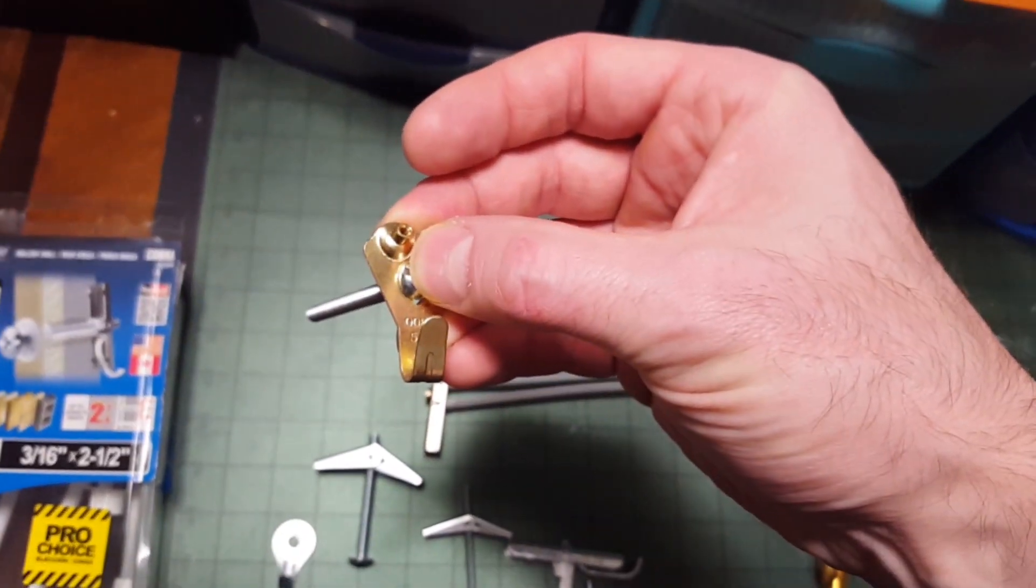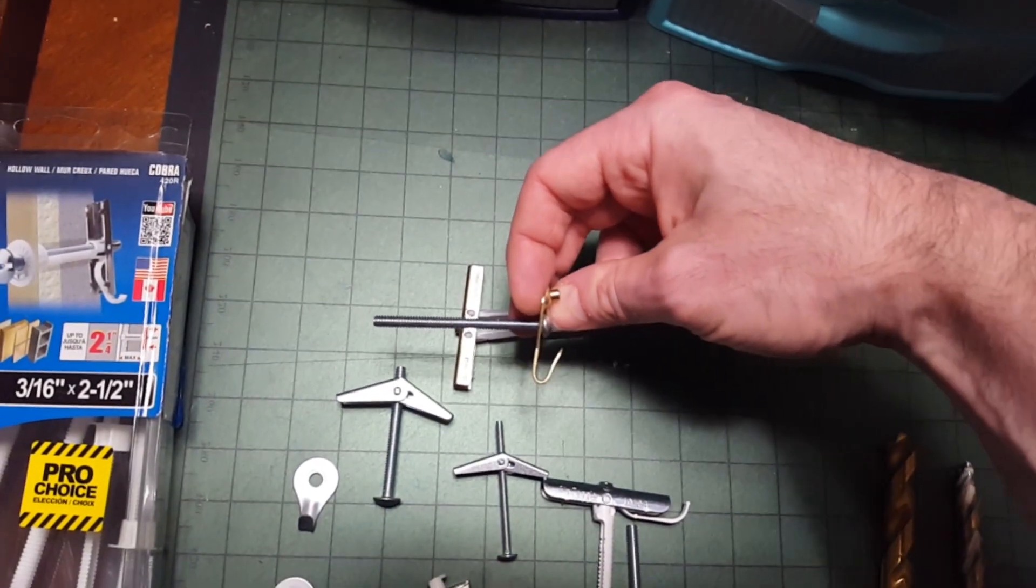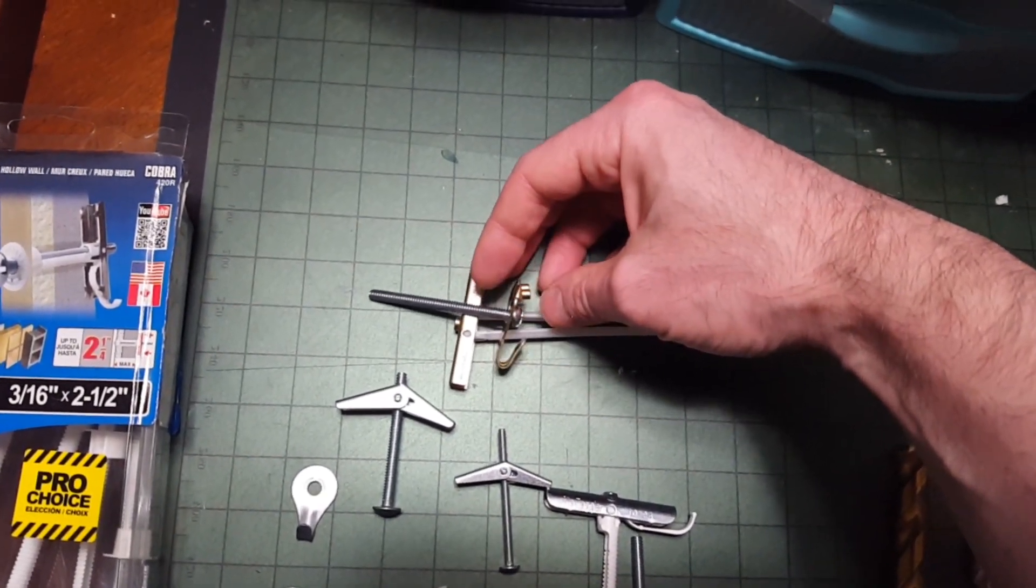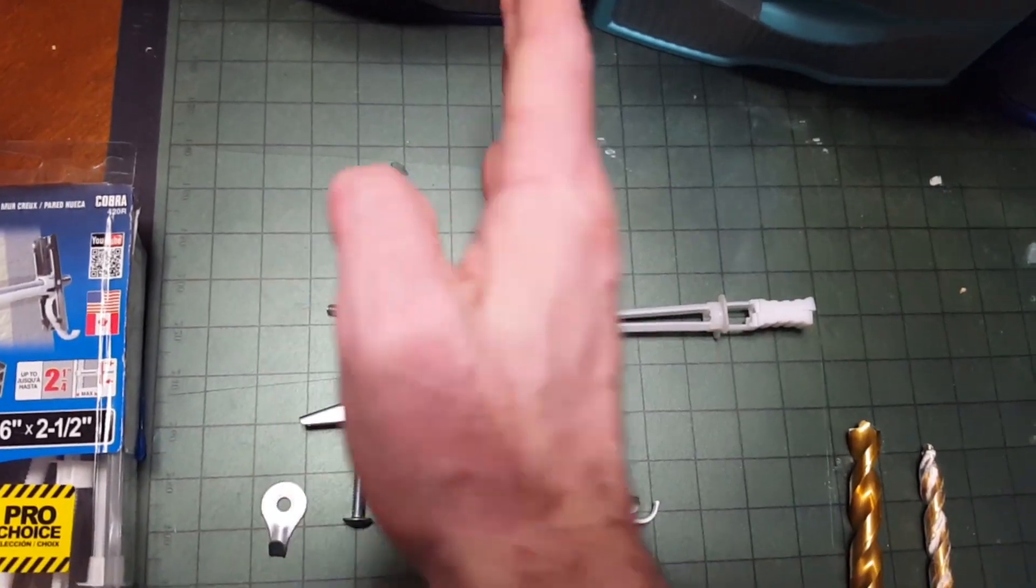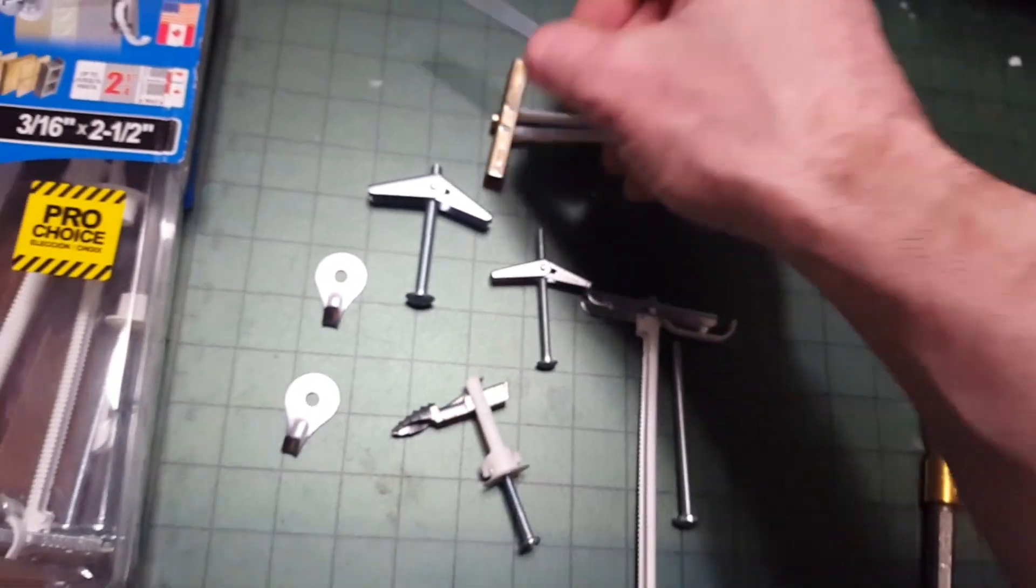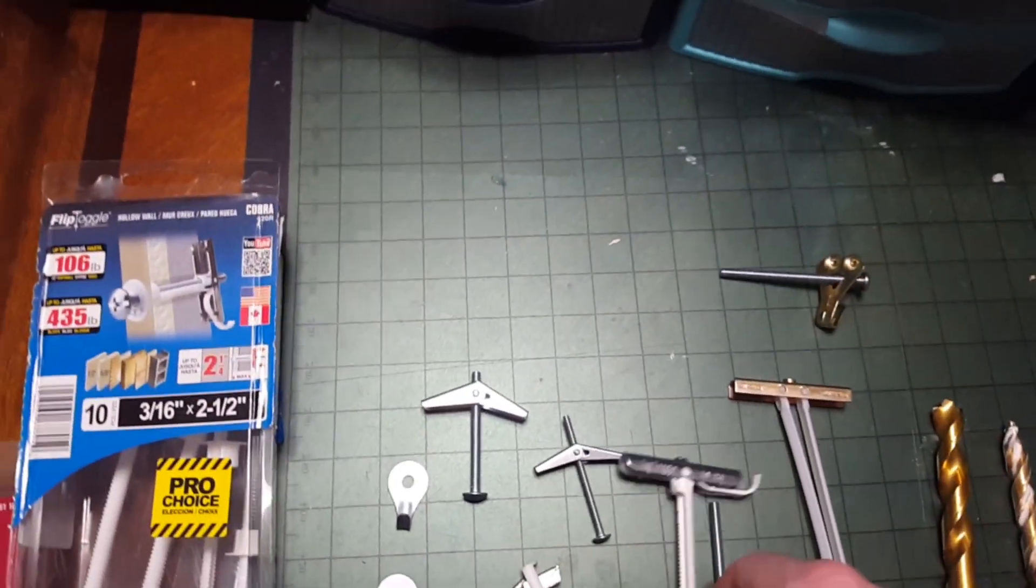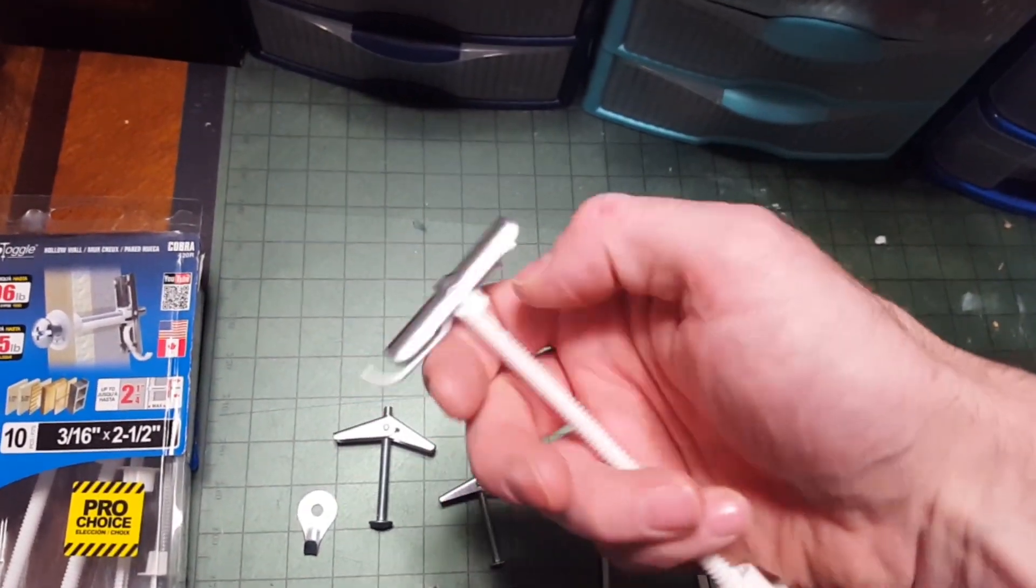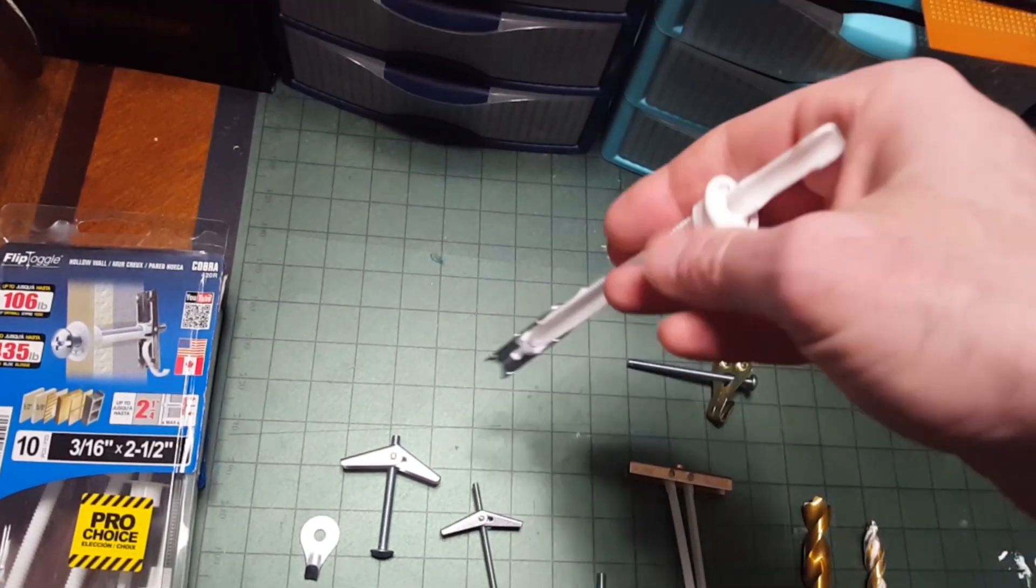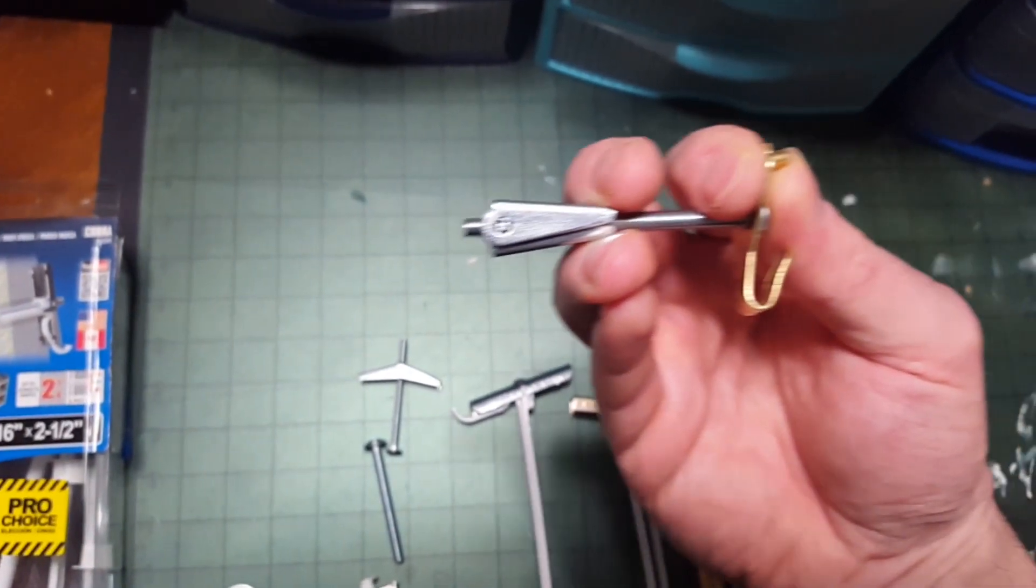Some of these can hold over 100 pounds sheer weight. In this video I'll show you a couple examples of toggle bolts including some of the newer versions, and demonstrate installation as well as do a weight test to see how much weight these things can actually hold.